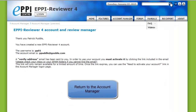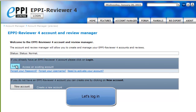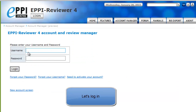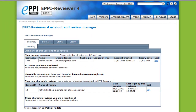Let's return to the Account Manager by clicking on Account Manager in the main menu. Click on Login and then enter your username and your password. You should now find yourself on the Summary page.